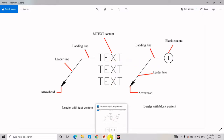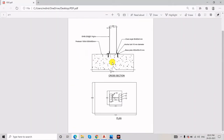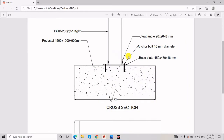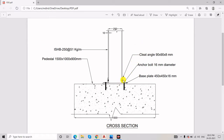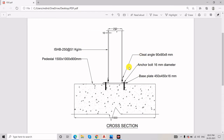Let me show you one drawing so you can see how we actually work. This is a multi-line text leader showing the object — what is this object and what is this object. In order to show any notation or naming of any object in the form of an arrowhead, leader line, and landing line with multi-text or block content, we use the leader.